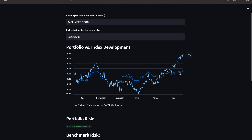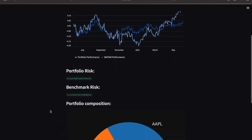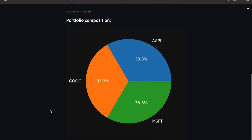This outperformance comes with a higher risk. The portfolio risk measured in standard deviation is higher than the benchmark risk — the benchmark being the S&P 500. As a perk, I also added the portfolio composition as a pie chart below, so a 3-asset portfolio has weights of one third each.